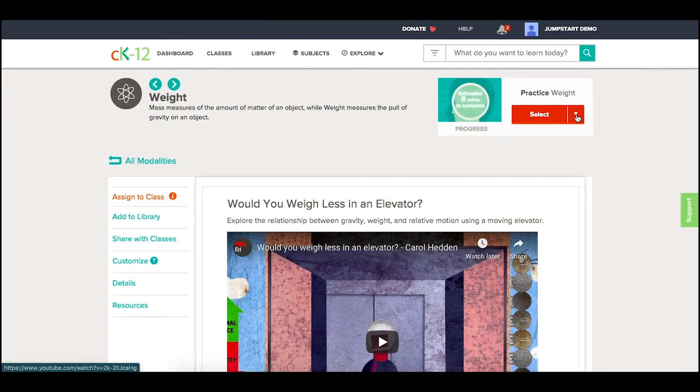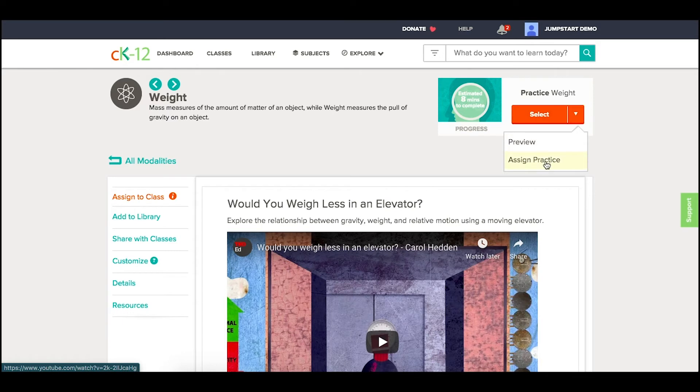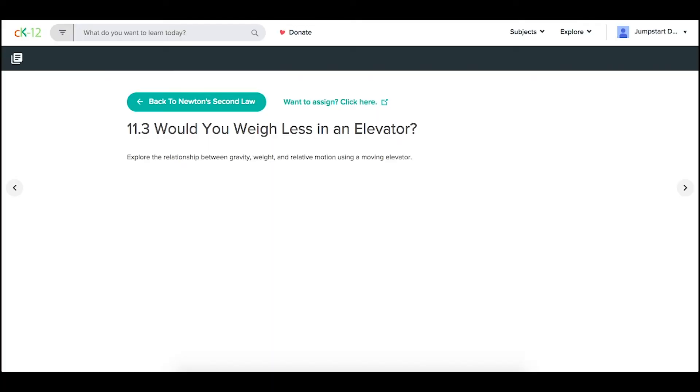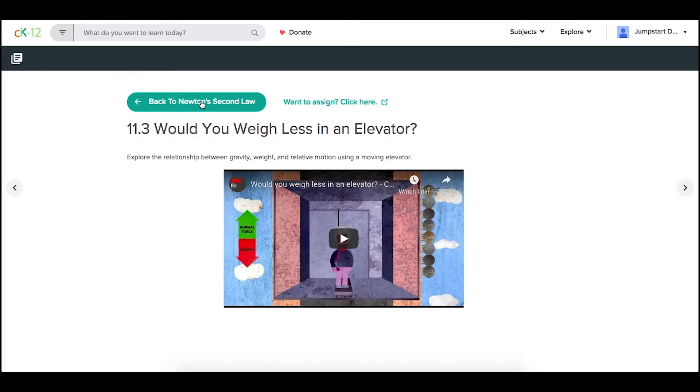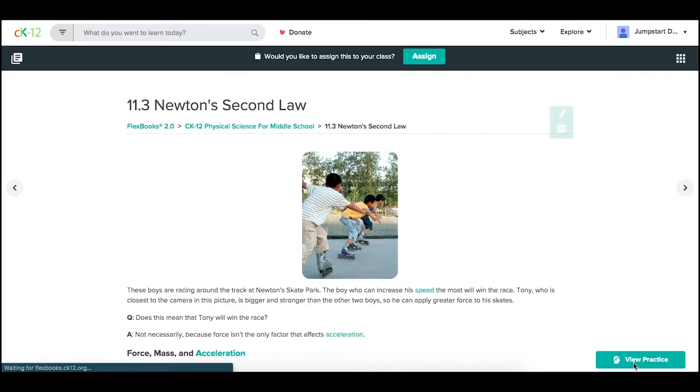If I wanted to assign the matching practice separate from the 2.0 lesson, then I would assign that practice just there. But remember that the practice for the lesson itself is probably the best option, because this practice attached is tailor-made for that content.